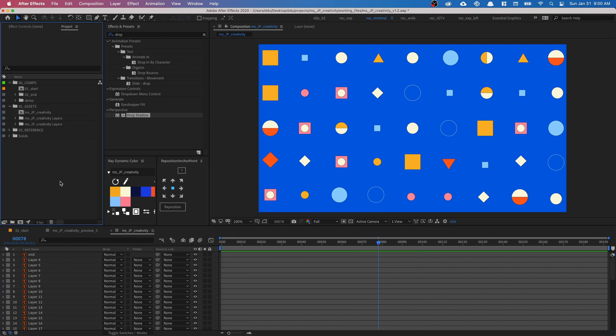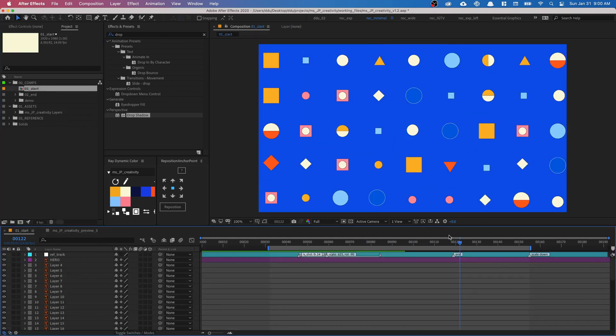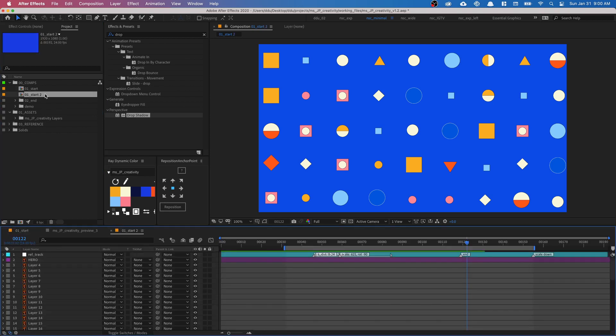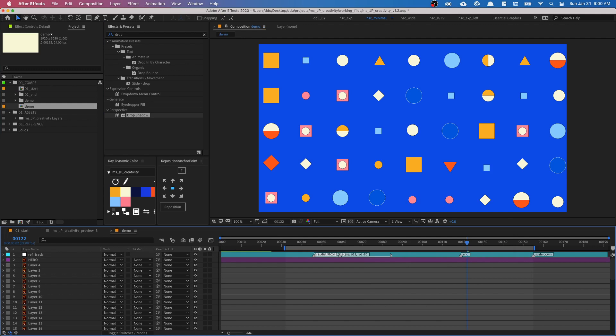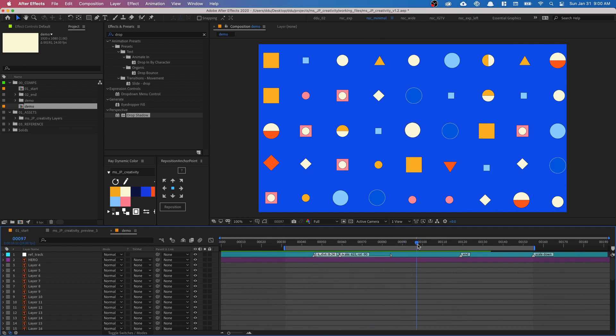However, I'm gonna undo that because I already imported everything for you in this composition called 01_star. So we can just begin from here. And I'm just gonna duplicate this composition and call it Demo, so I can retain the source. As you can see, I have animated the hero circuit for you so we can just focus on the radial scaling expression.